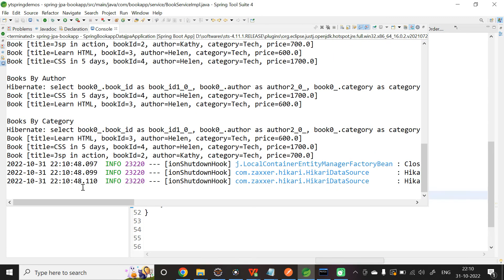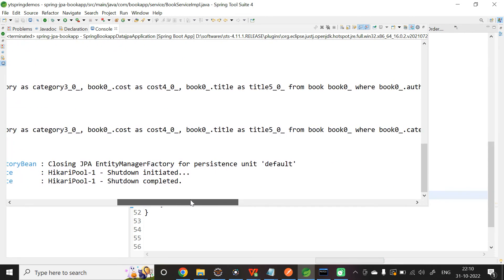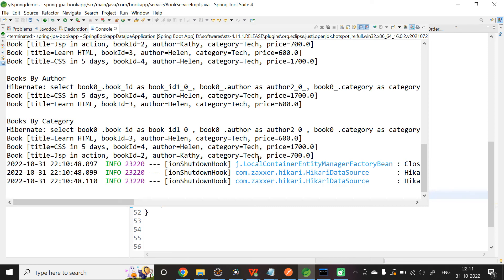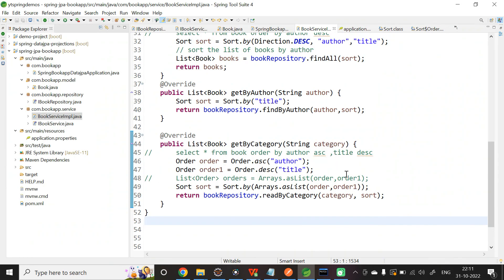Let us run the application and see books by category. The query is: SELECT * FROM book WHERE book.category = ? ORDER BY author ASC, title DESC. With category tech, we get three books. Since author is ascending, Helen comes first and Kathy second. Since title is descending, for Helen we get 'Learn HTML' first and then 'CSS in 5 Days' second. This is how we sort query results using Spring Data JPA. You can also sort using the Streams API, but here I wanted to show how to do it with Spring Data JPA directly. Thank you.